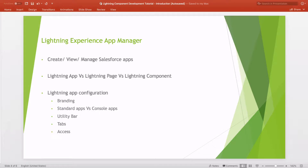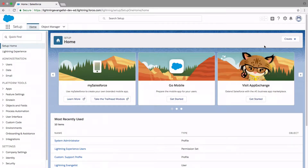Before we get started, please make sure that you have switched to Lightning Experience and also have a custom domain in place. If not, I suggest that you stop here and go through my previous video on prerequisites for Lightning. I am ready because I am in Lightning Experience, as you can see, and I have also registered a custom domain and called it Lightning Evangelist.